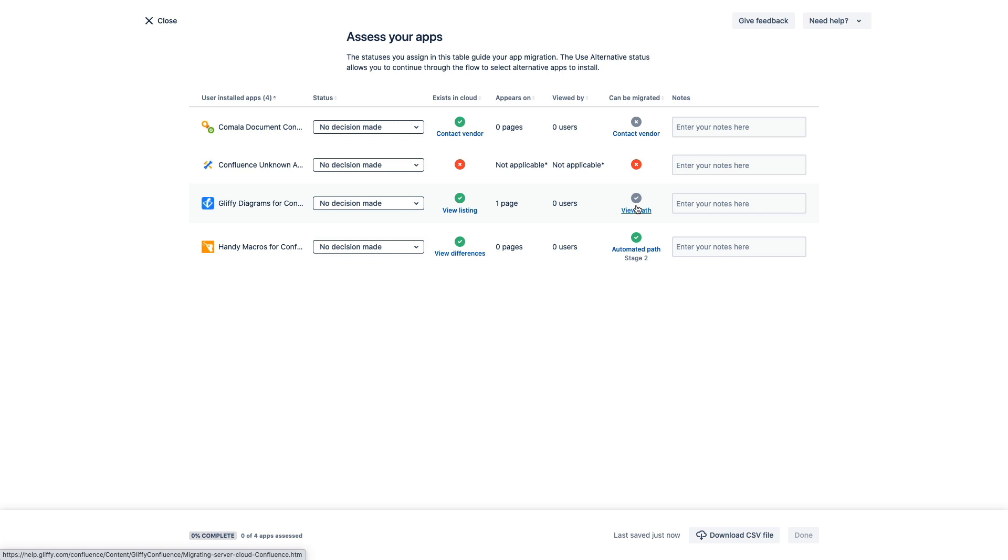Now some apps will have a link to contact vendor. This indicates that although the app has an equivalent app in the cloud, the marketplace vendor probably has not yet built a migration path for that app.